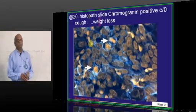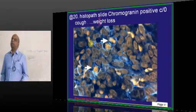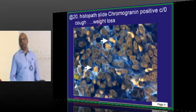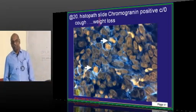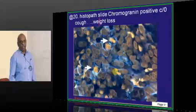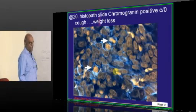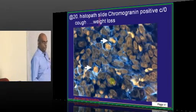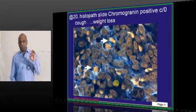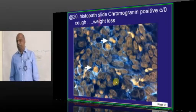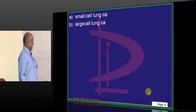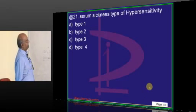Chromogranin-positive histopathological slide has been shown and the patient has cough and weight loss. Typically, small cell cancers - not only lung but anywhere - chromogranin positivity is one of the important classical features of all of them.